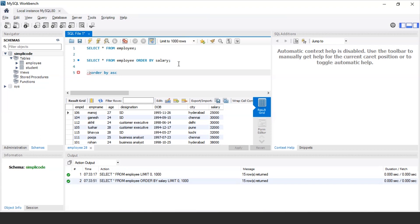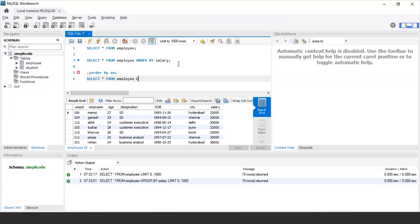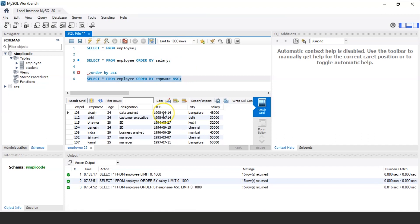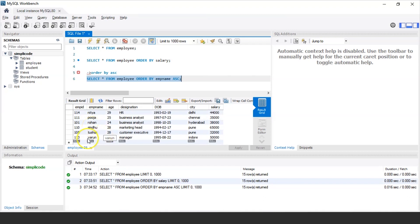That brings us to our first ORDER BY statement: ORDER BY ascending. The ORDER BY ASC statement is used to sort data in ascending order. For example, if we want to fetch the details of all employees with their names in ascending order, the query would be: SELECT * FROM employee ORDER BY employee_name ASC. Executing this, it displays employee names in alphabetical order starting from Akash, Akhil, Bhavya, Ganesh, and so on.